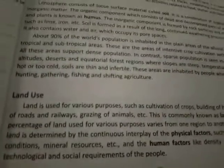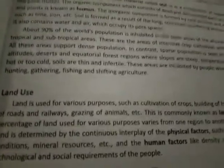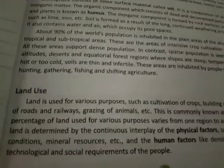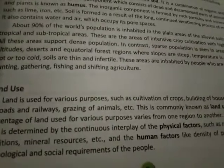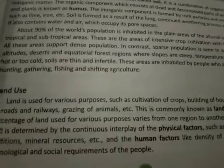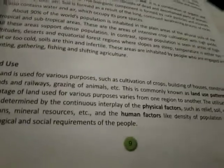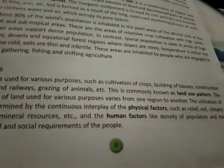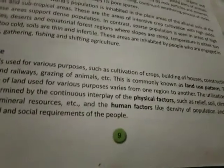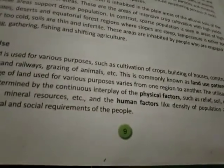Now let's look at land use — how we use land. Land is used for various purposes such as cultivation of crops, building of houses, construction of roads and railways, and grazing of animals. This is commonly known as the land use pattern.